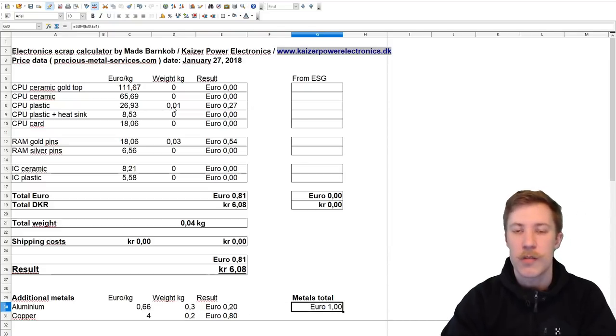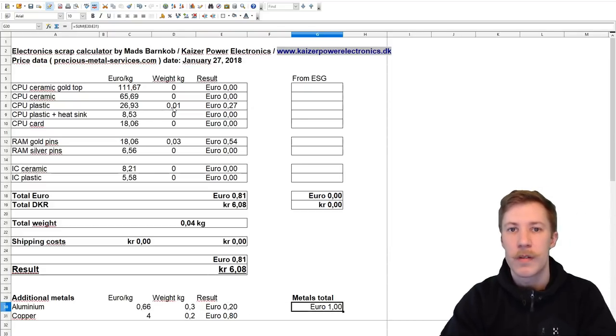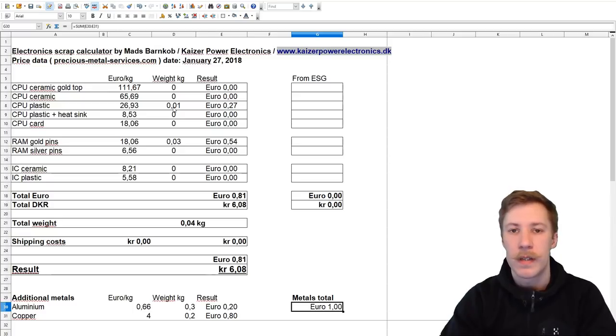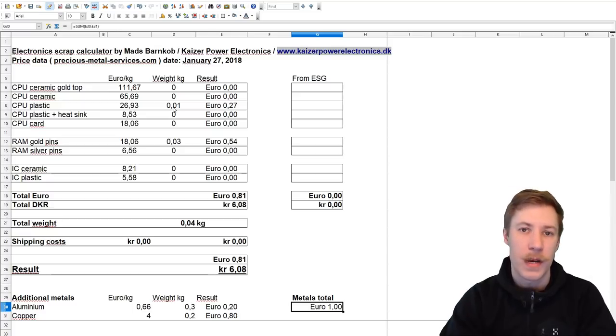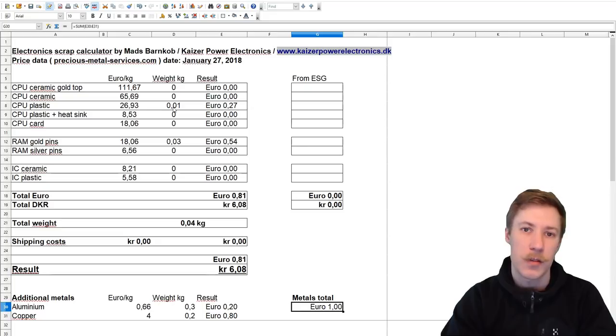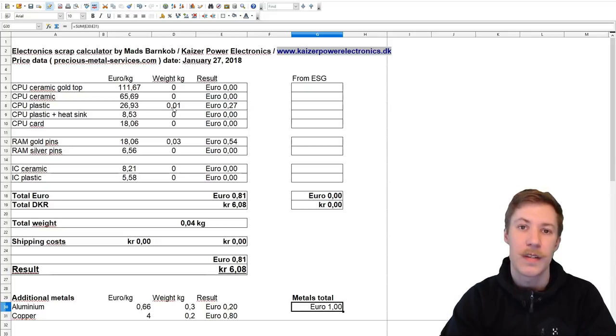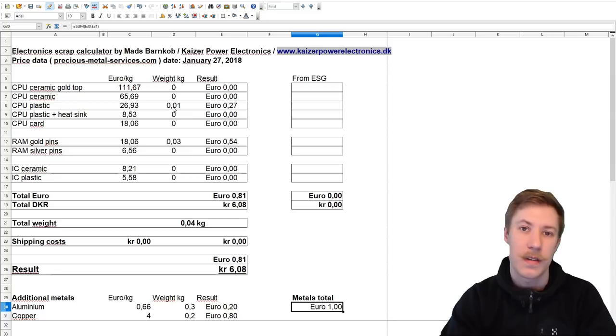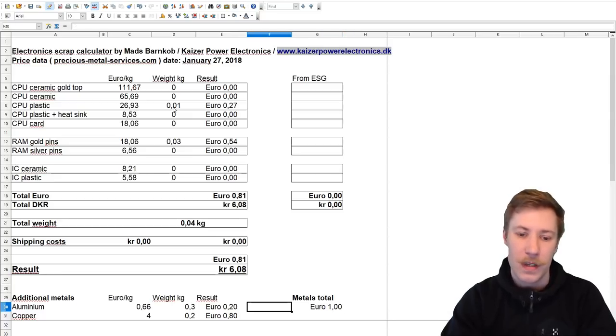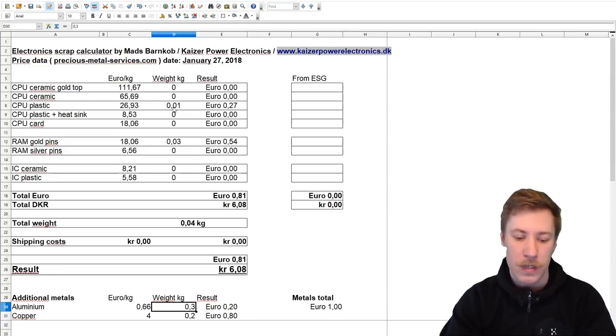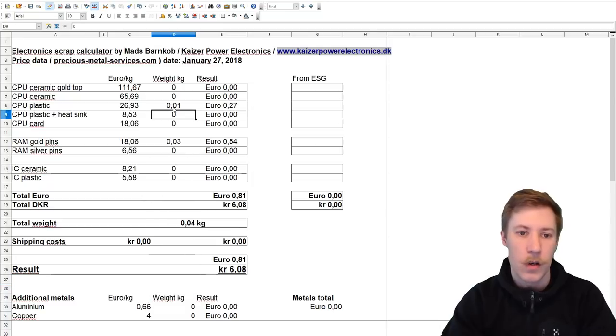We can also try to put that in, and here we can see that the scrap metal value is actually at one euro. So it is better paid to take the metals from a PC than the electronics waste. But then again, just collect the electronics waste. At the end you will have gathered enough so it has some sort of value. If we take a look at the whole collection.